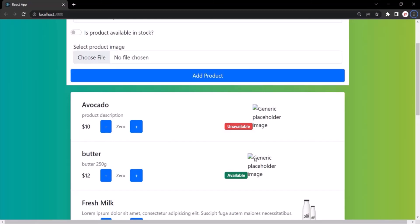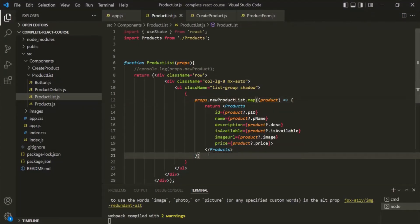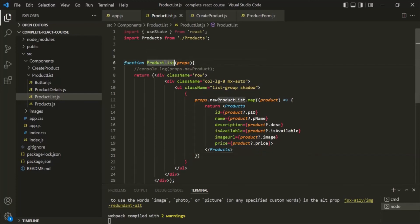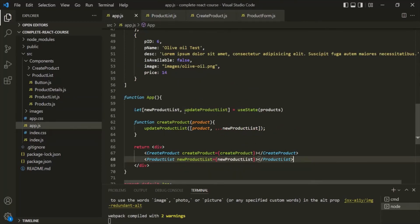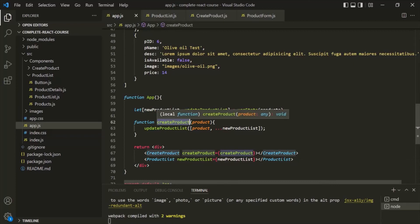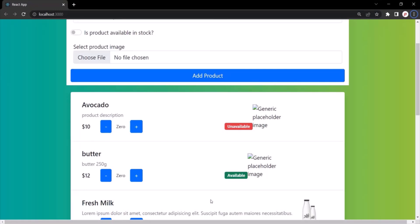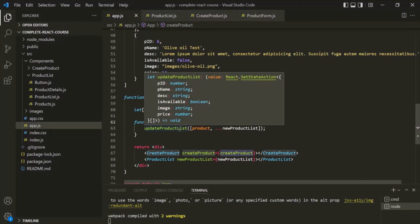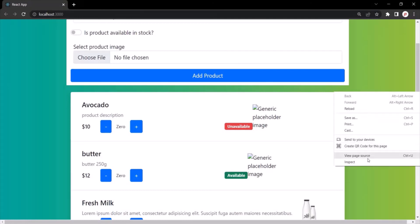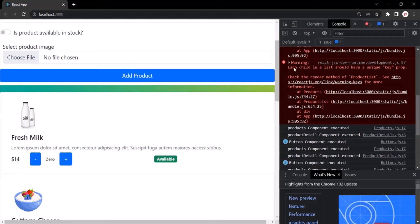This is how we add items to a list. Always remember: when changing state, it should not be done directly inside the component function — it should be done when some event happens. Earlier we tried updating state directly inside ProductList and got an error. Now in app.js we update the state inside the createProduct function, which is called every time the Add Product button is clicked. In the next lecture, let's understand the warning 'each child in a list should have a unique key' and how to resolve it.